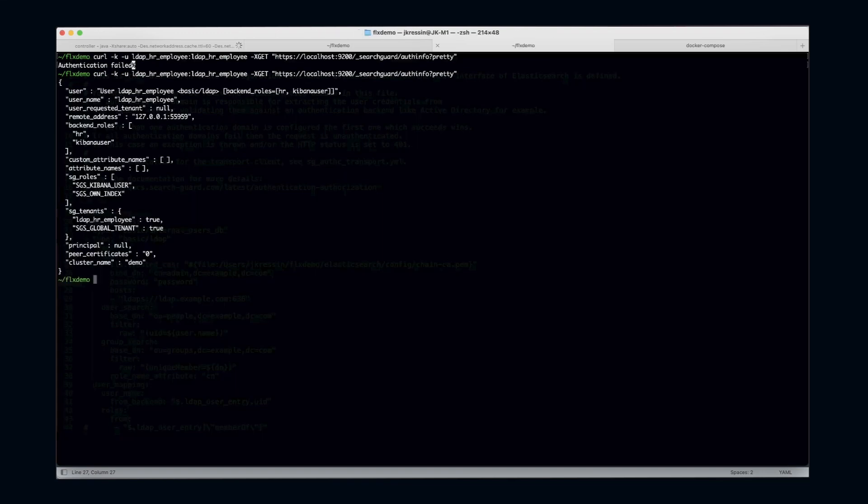Now let's see if we can log in with our LDAP user. Yes, it succeeded! We can see login has succeeded and we also have some backend roles and some SearchGuard roles.